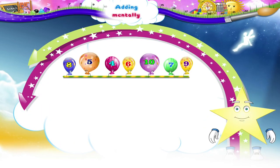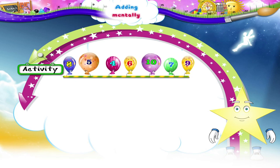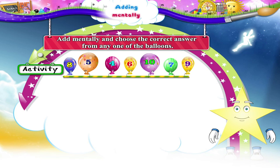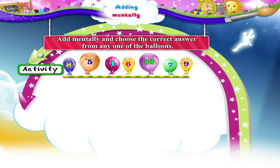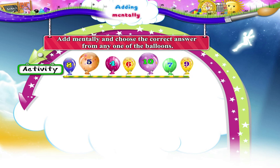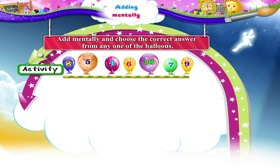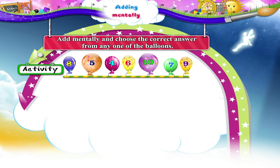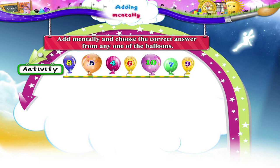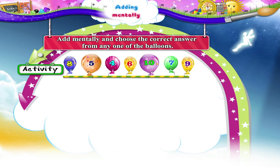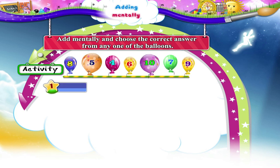And now, Starry, in this activity you have to add mentally and choose the correct answer from any one of the balloons. The answers in the balloons are 8, 5, 4, 6, 10, 7, 9. Let's begin!